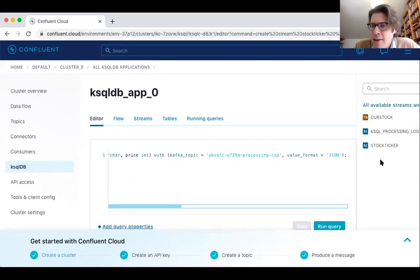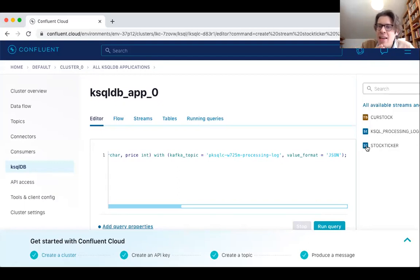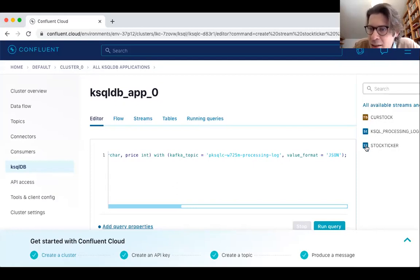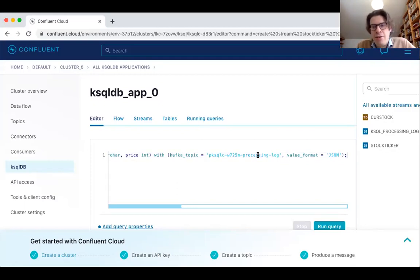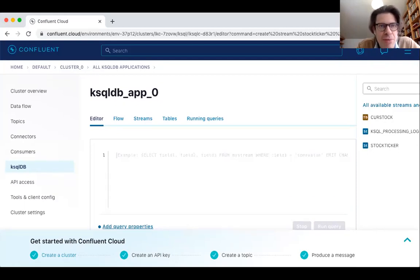The query executes successfully. A new stream appears—stock_ticker of type stream. I also have a previously created table called curr_stock, recognizable by its associated symbol. Below it is the new stock_ticker collection of type stream.